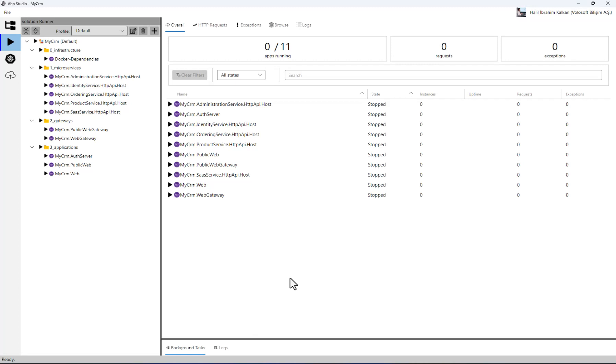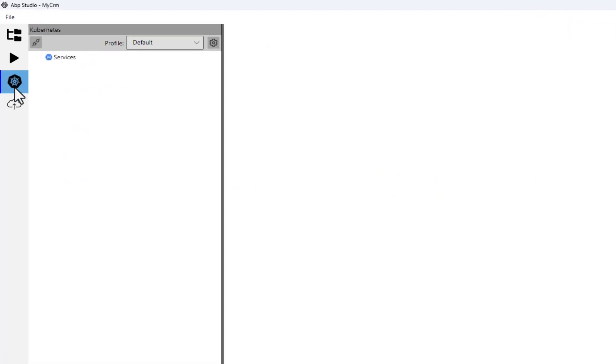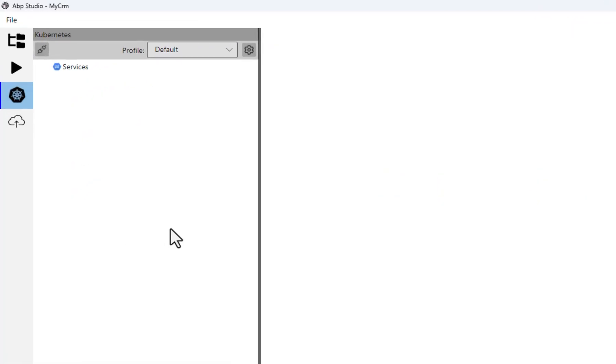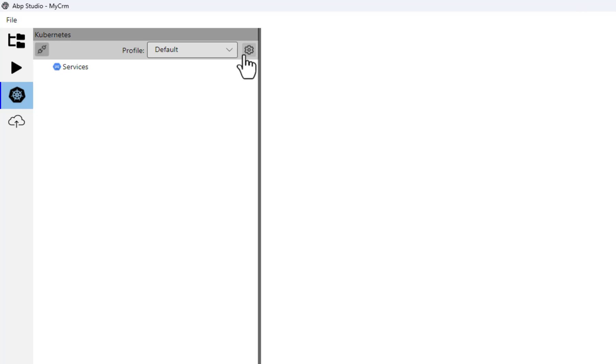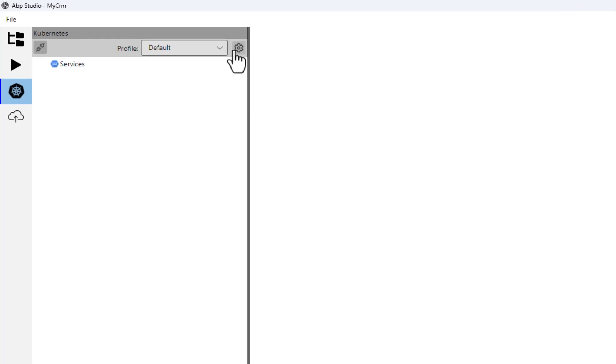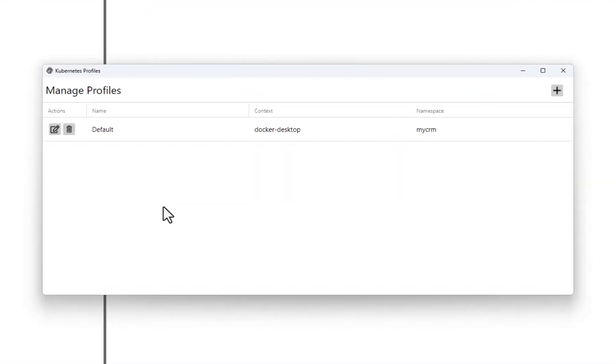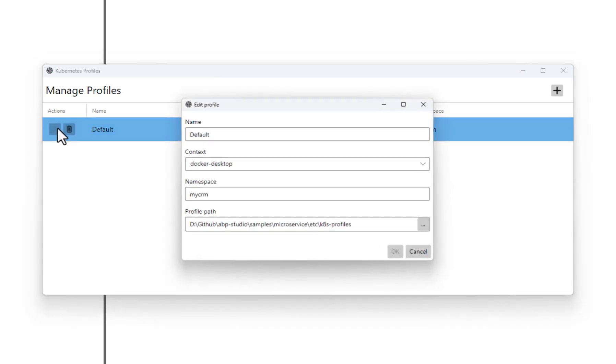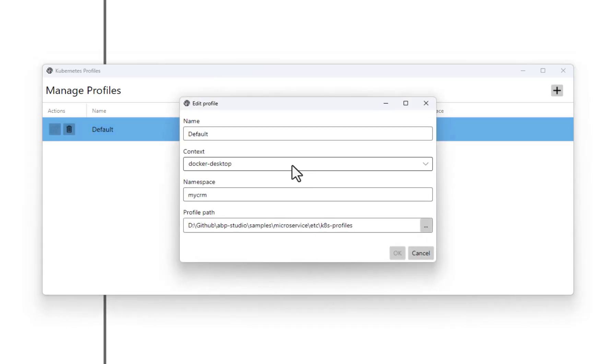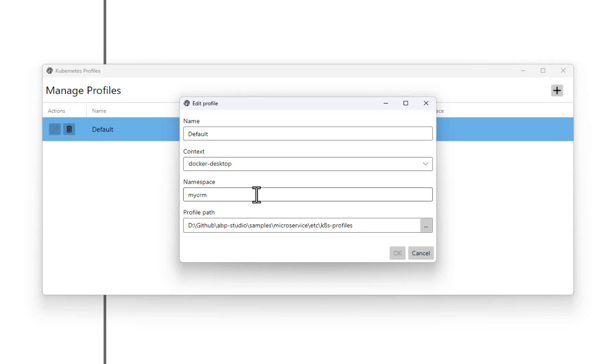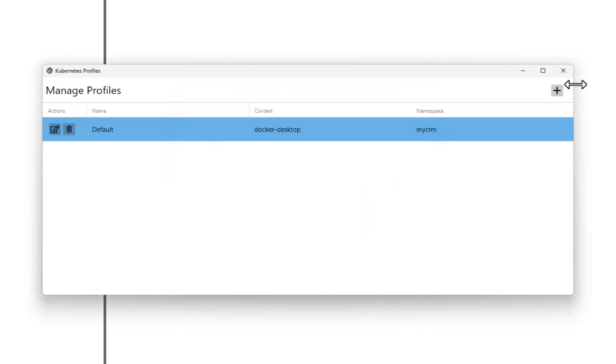Let's open the Kubernetes tab on the left side. When I open the Kubernetes tab, I can see the Kubernetes section on the left side. Here I can manage Kubernetes profiles. A profile contains settings to connect the Kubernetes cluster. Let's edit the current profile. You see that Kubernetes cluster is Docker desktop and the namespace is MyCRM. I can close it.